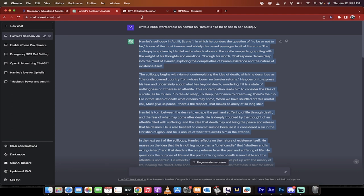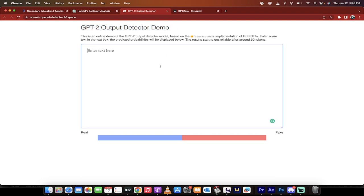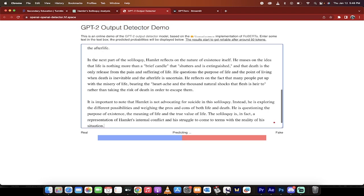The first method is by Hugging Face. This is a GPT-2 output detector demo. Please note that it says GPT-2 and that matters.